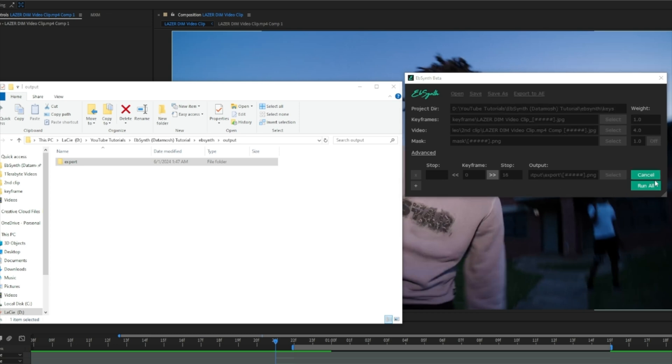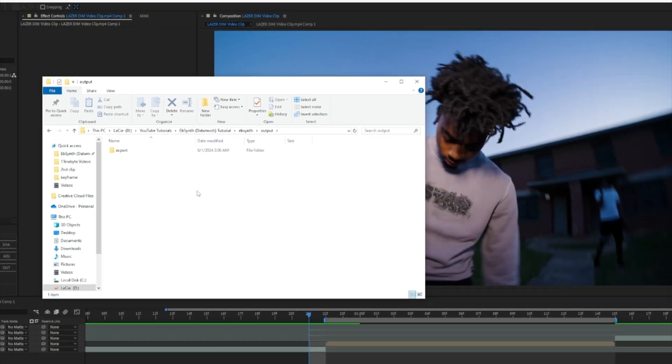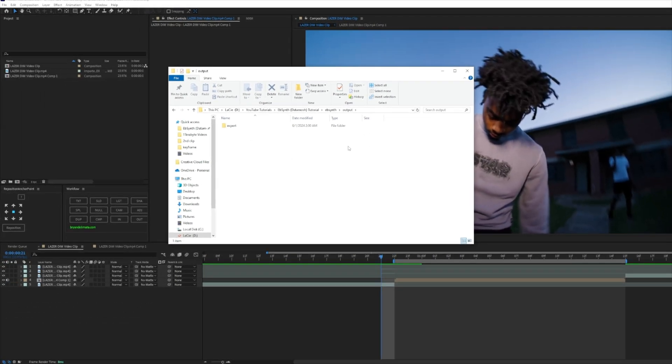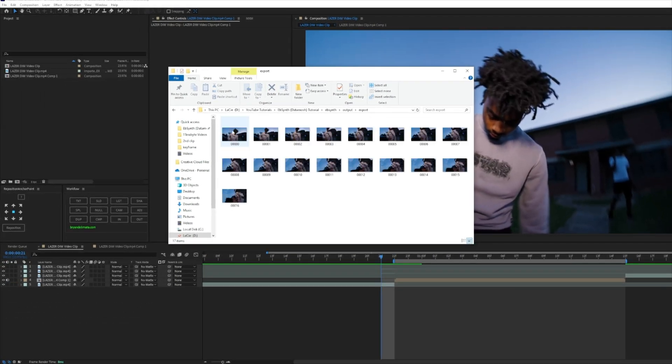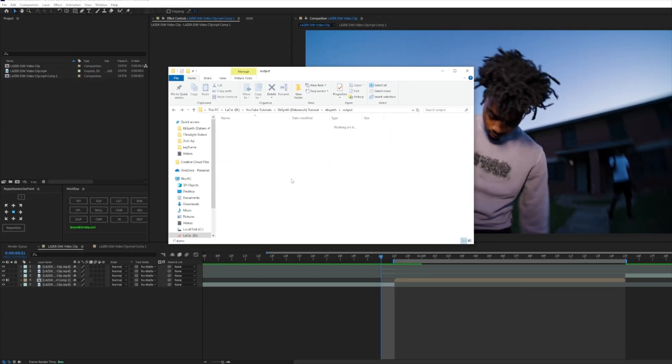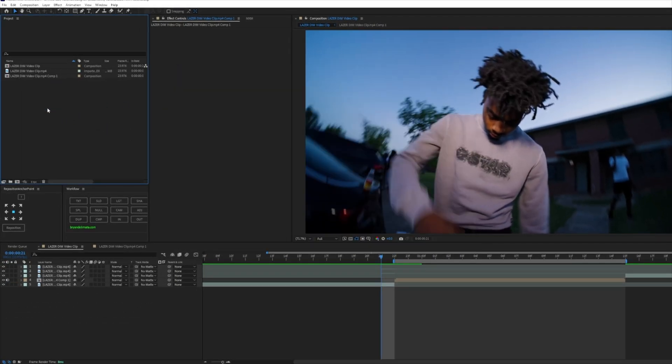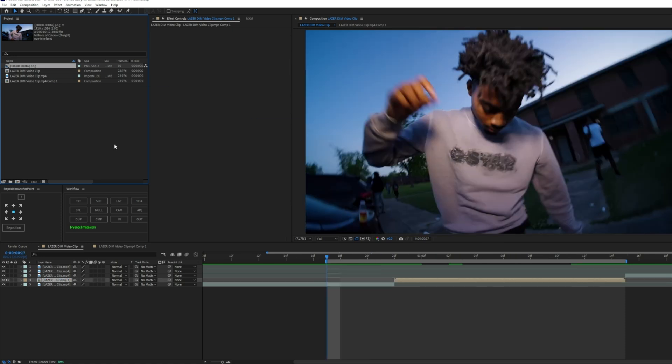As you'll see, it will calculate the keyframes, it'll stop at 16. Now all we got to do next is hit Synth and it'll load. And it's done. Now that it's done exporting, as you see all the keyframes are here, click and drag this folder into your After Effects.